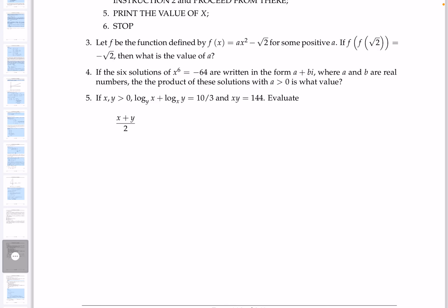We're looking at number five. They say x and y are positive numbers, which is good because there are log problems. Log base y of x plus log base x of y is ten-thirds. The product xy is 144. Evaluate x plus y over 2.